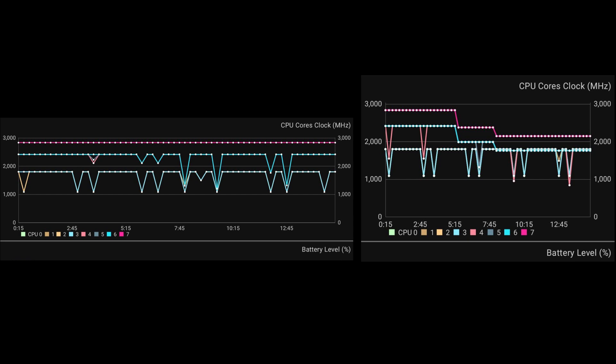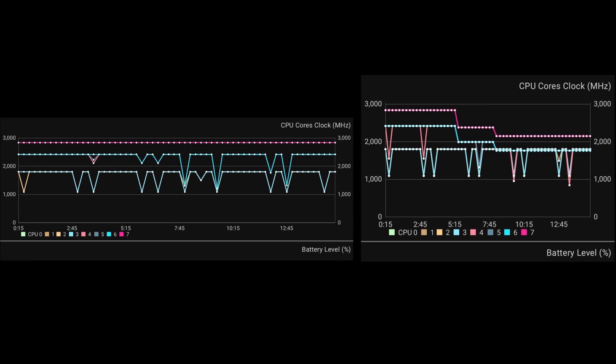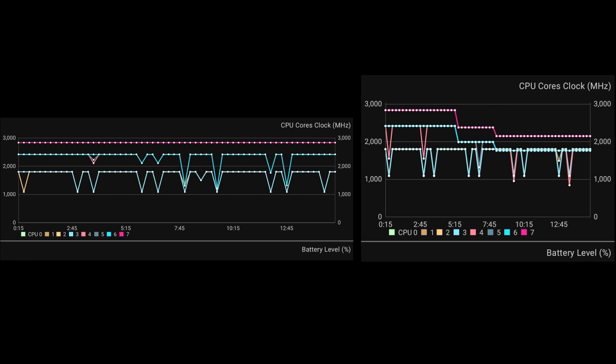Now looking at the Flip 3, we can see quite clearly that there is some throttling here. So at around the 5 minute 30 mark, we can see the cores literally step down one step. And then as we get up to around eight minutes, they step down another step, and they keep at this performance at around 2.1 gigs for the remainder of the test.